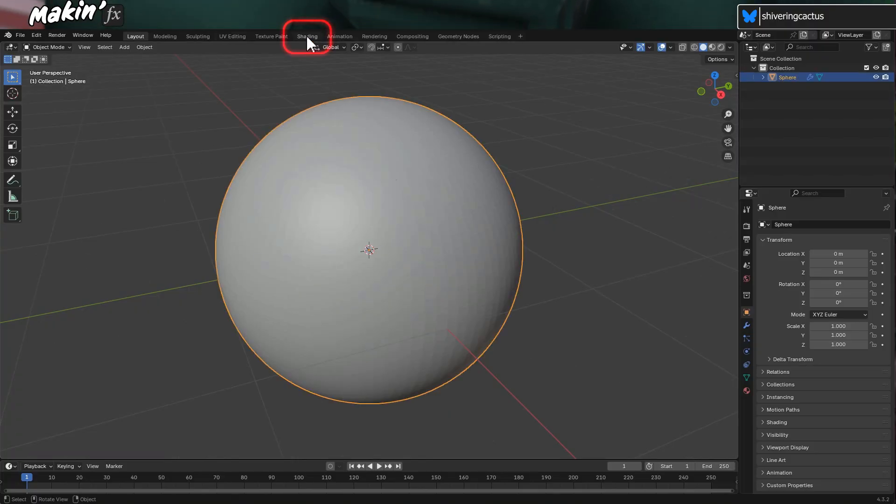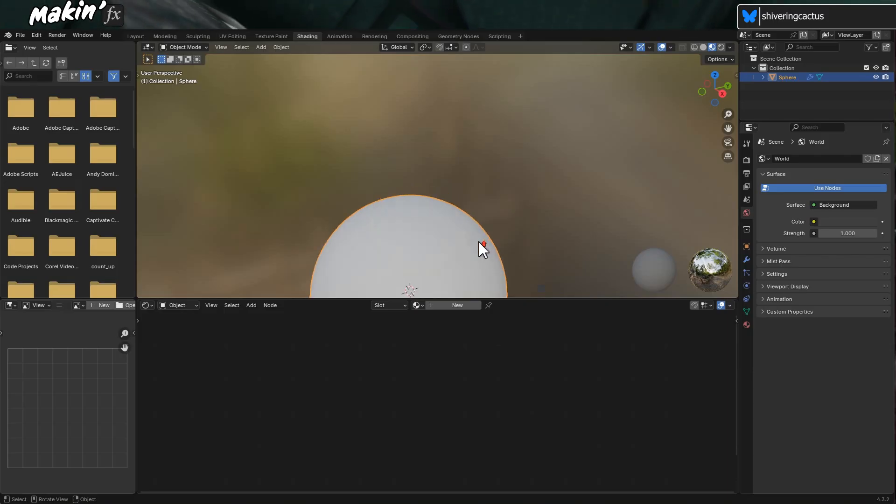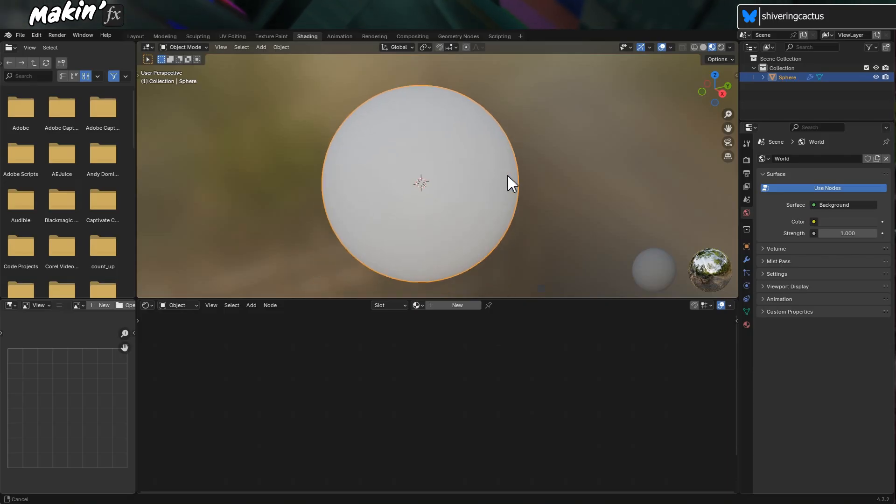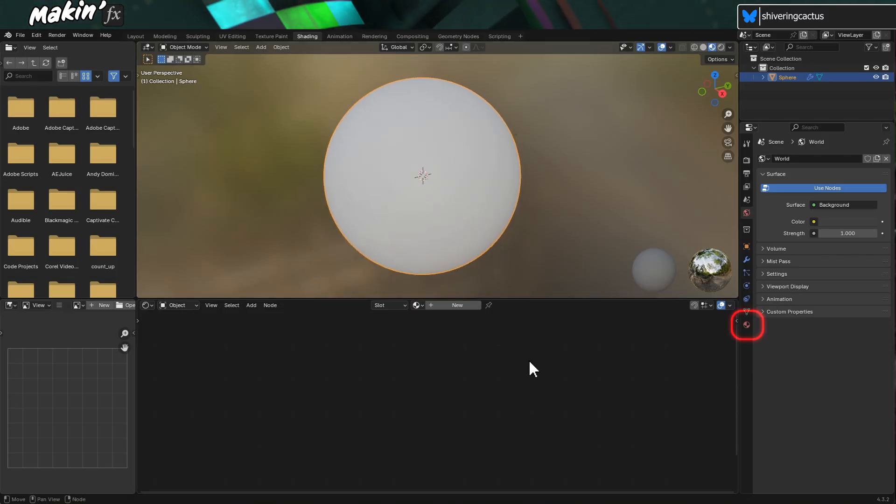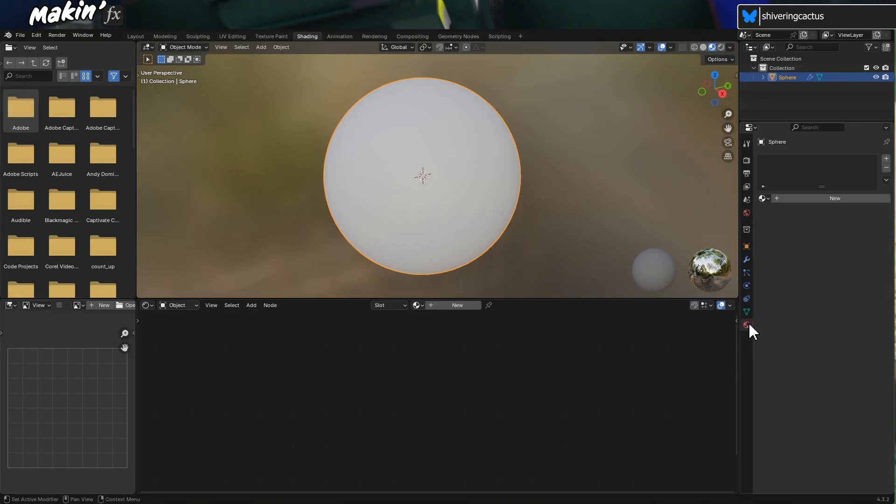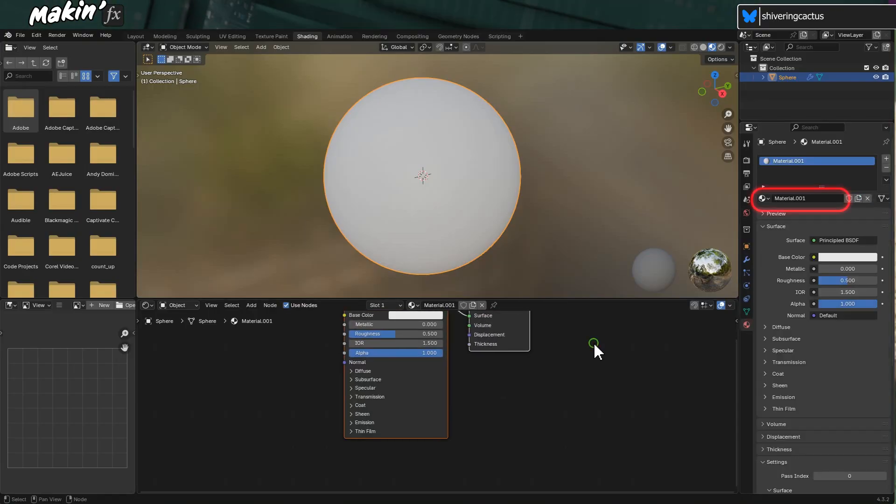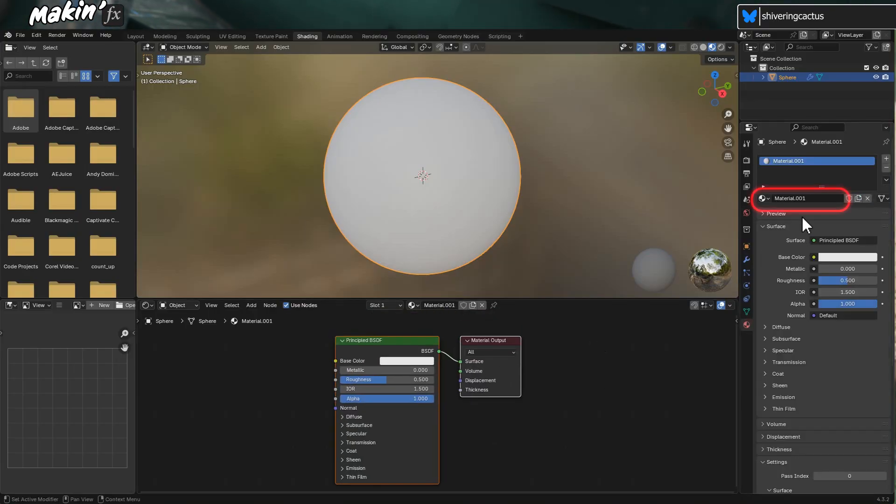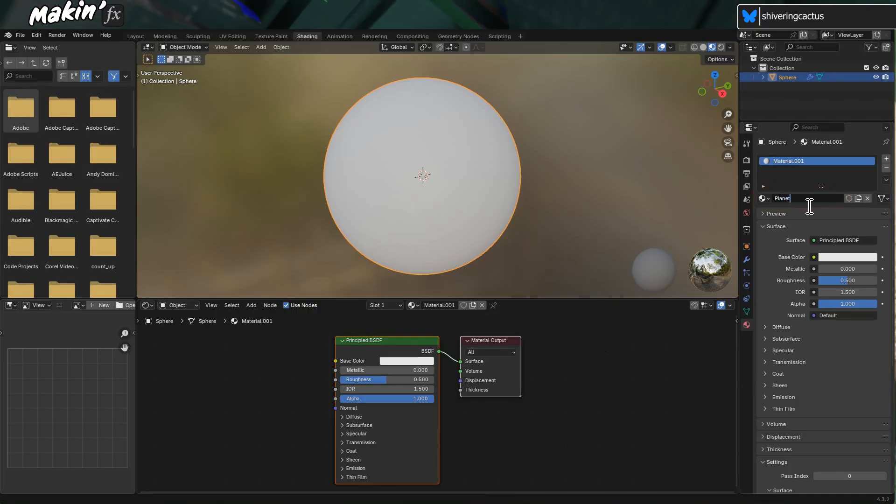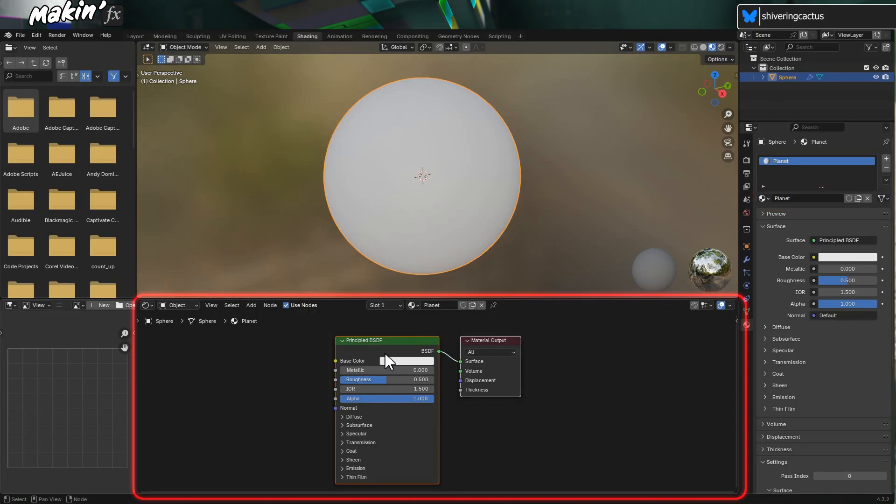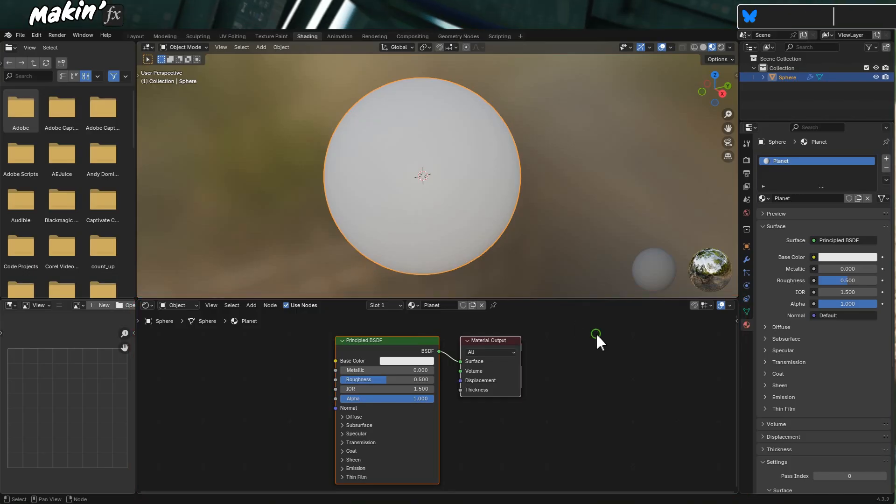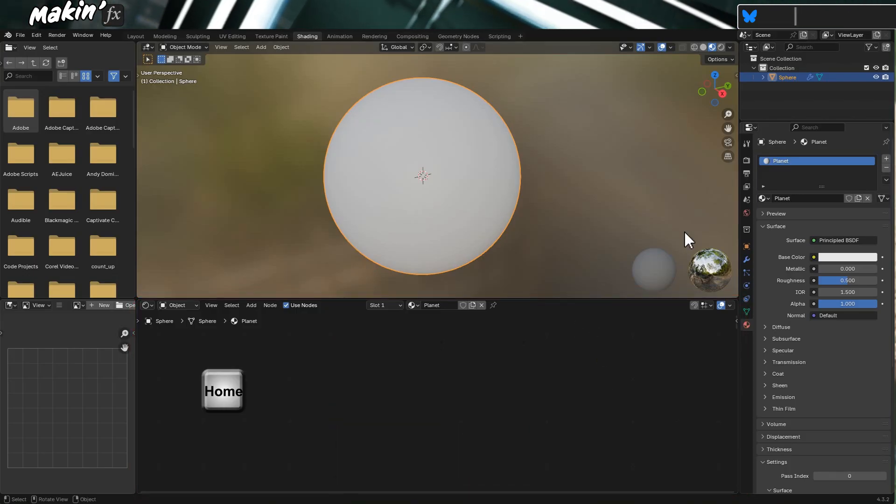To texture it, switch to the shading menu. And apologies to everyone who has watched my recent AE Planet tutorial. It's the same starting point. Select the Materials option and click New. Name the material Planet, as it helps keep things organized.